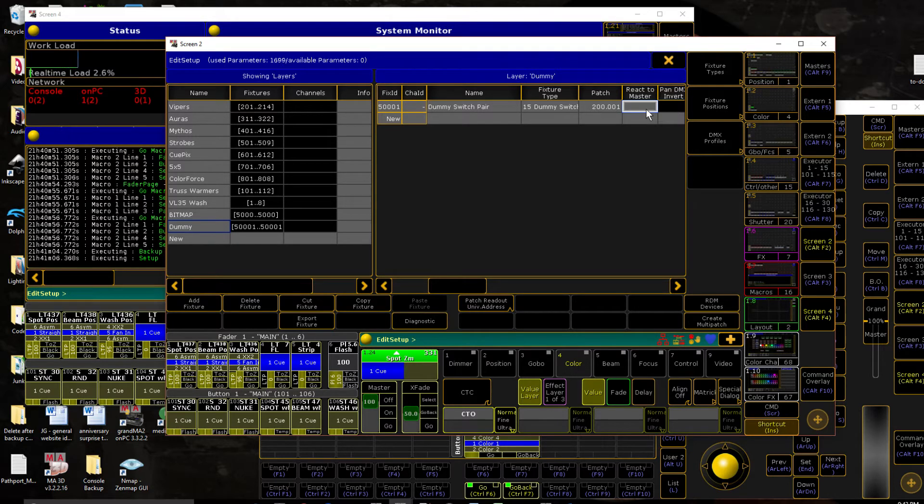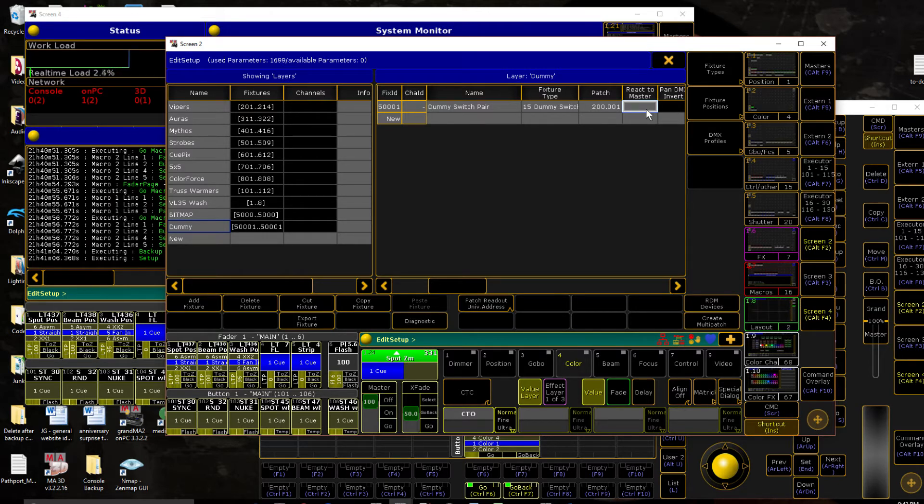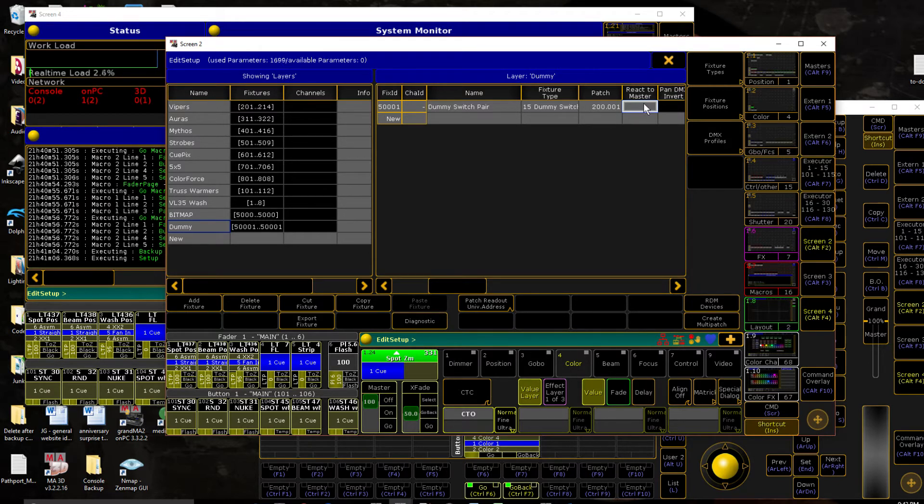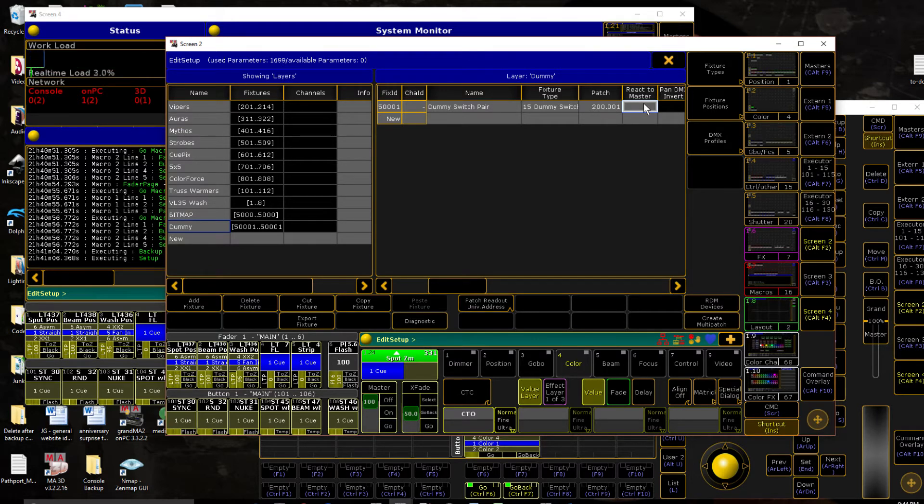Second thing is that if you ever use the store look feature, so there's a selection option when you use store queue that is called look. And when you use that, it grabs every fixture in your rig that has react to master enabled. What it does is it grabs anything that's above zero, it grabs everything about that fixture, anything at zero, it just grabs the dimmer information so it keeps it at zero when you fade into that look.